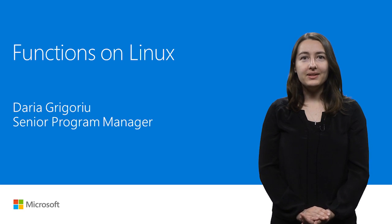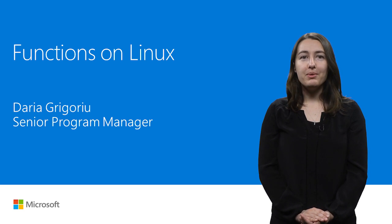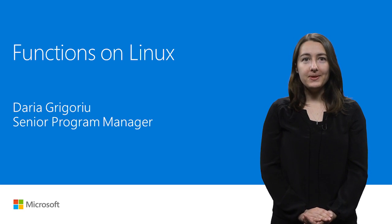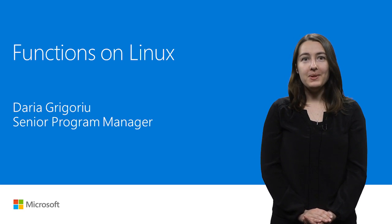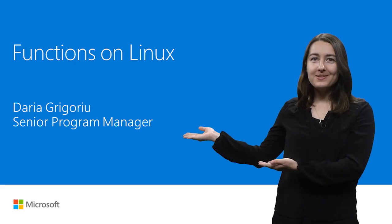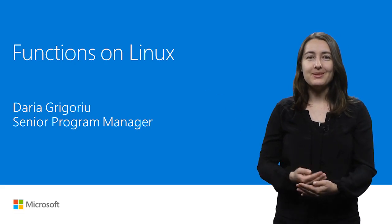Hi, my name is Daria Grigoriou, and I'm a Program Manager here to talk to you about the Azure Functions on Linux preview.